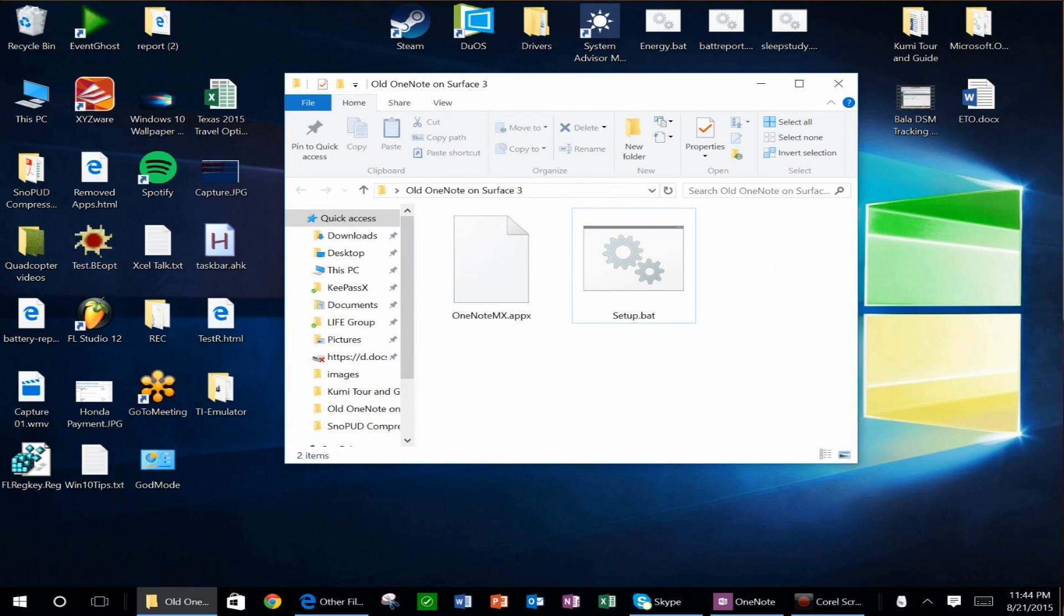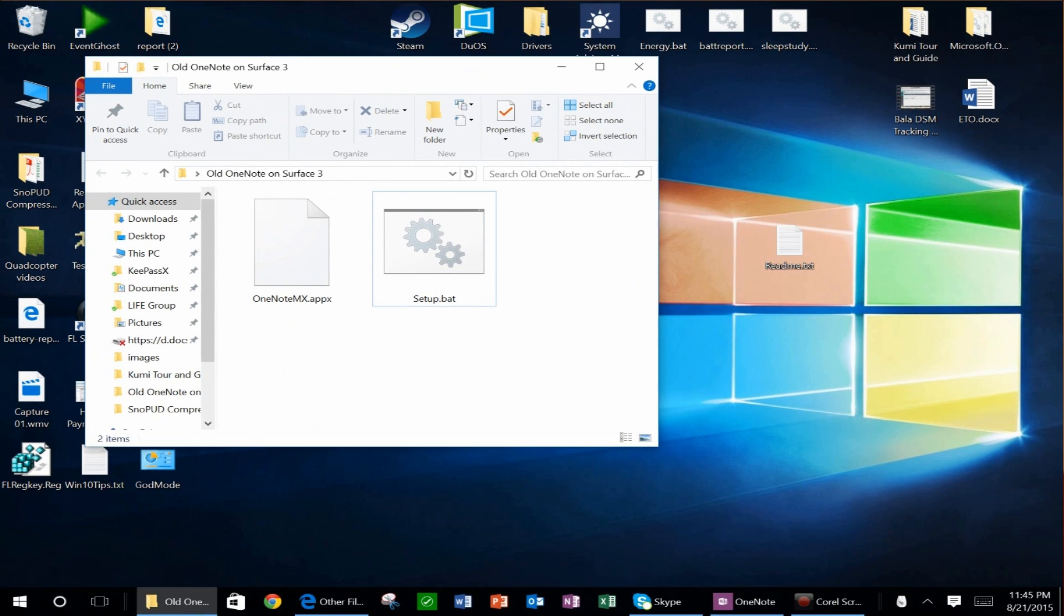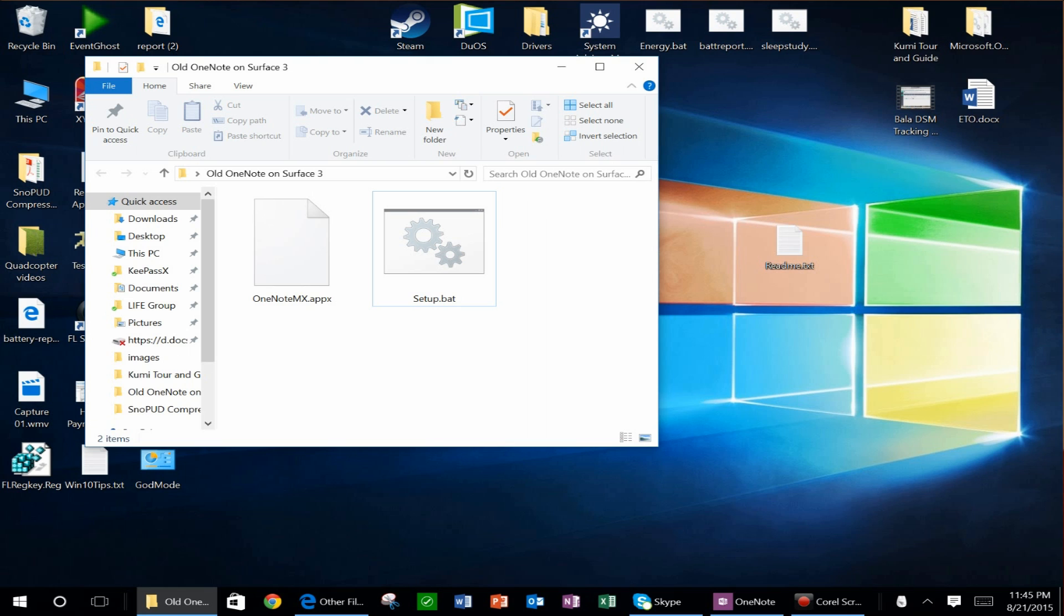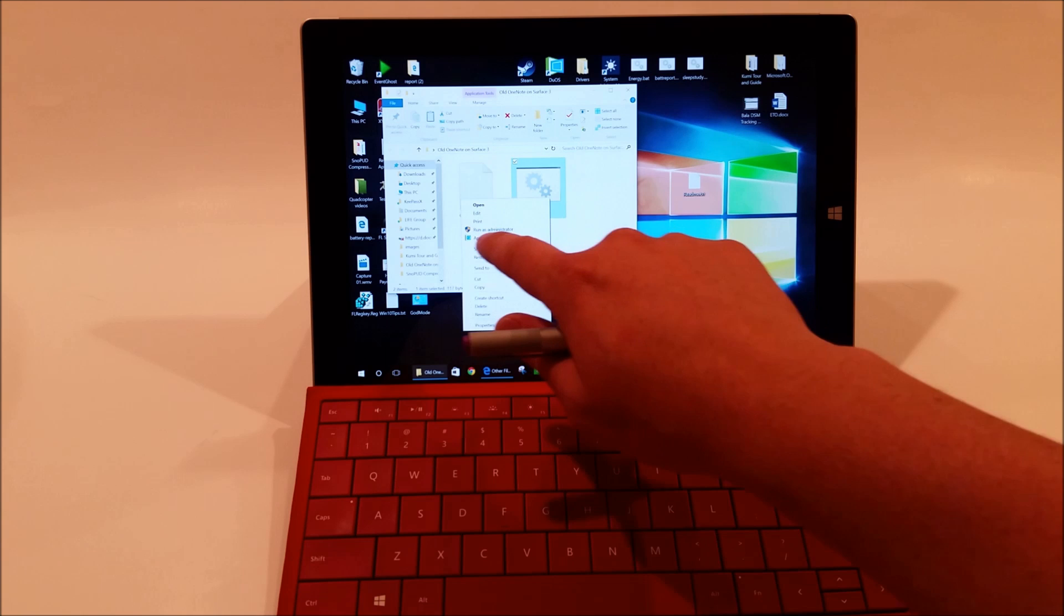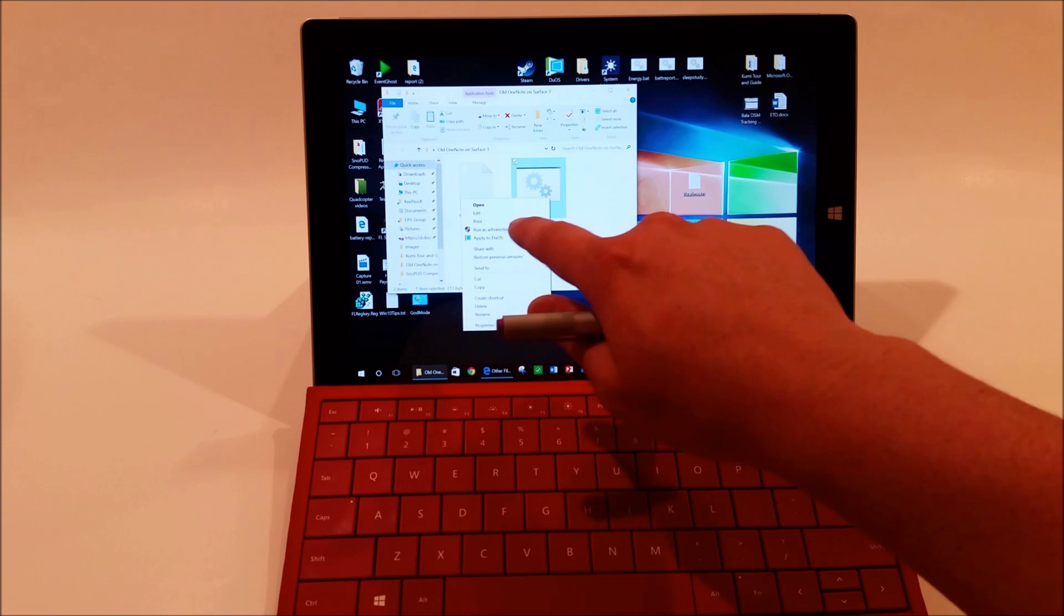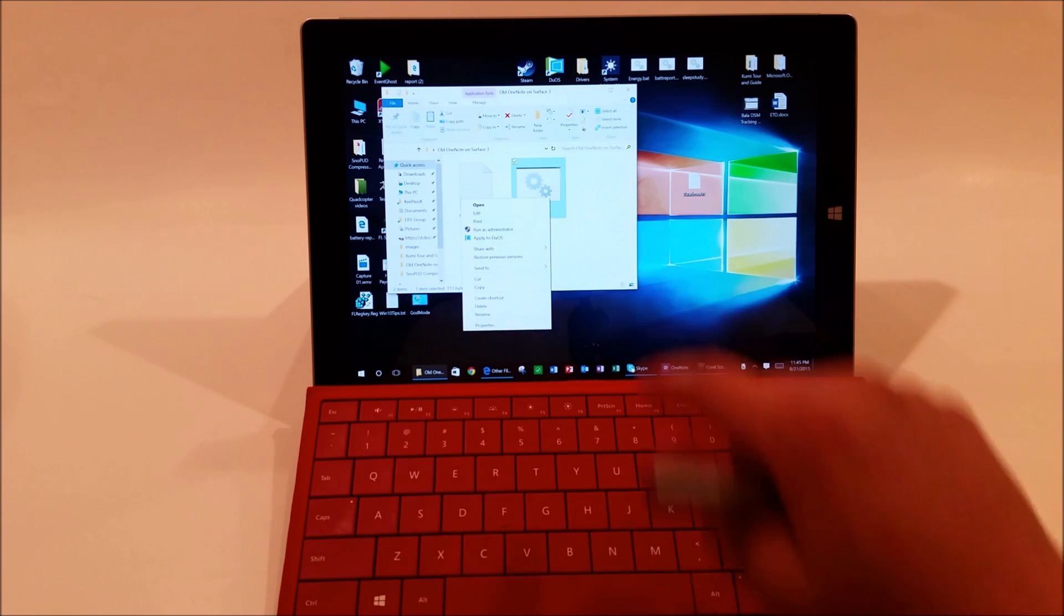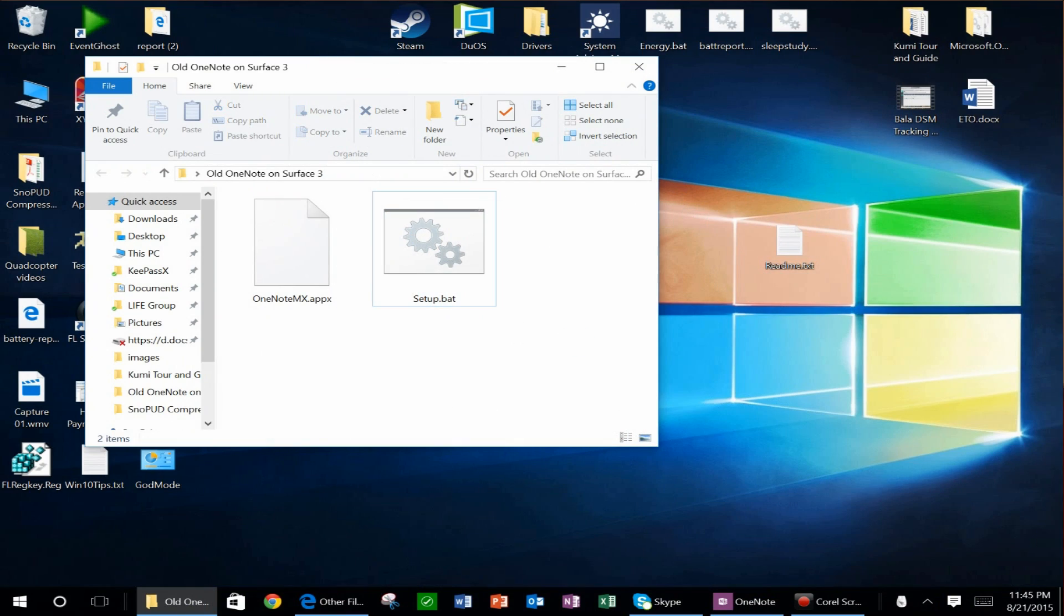Once you've downloaded that folder to your desktop, you'll see two files in that folder, and you're going to want to open up the setup.bat file. You can run it as an administrator by opening the context menu and selecting run as administrator, but before doing that,